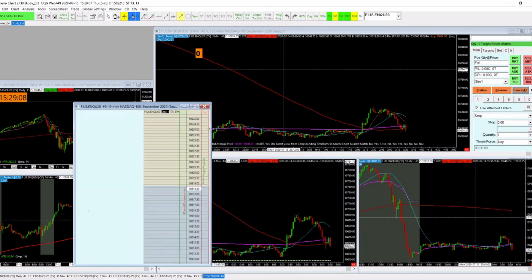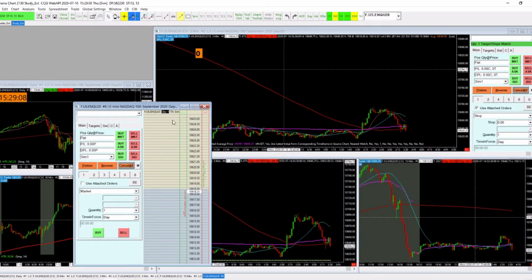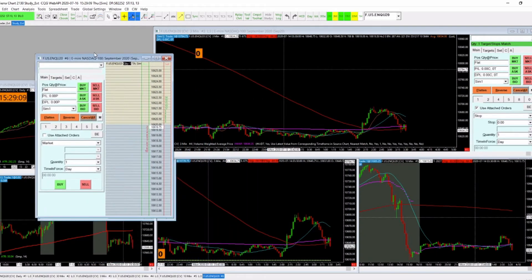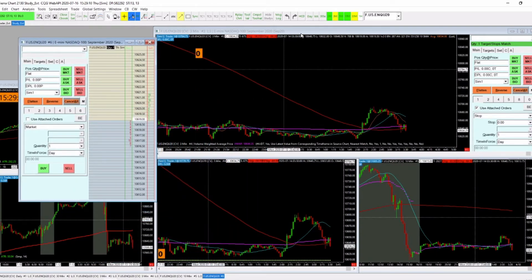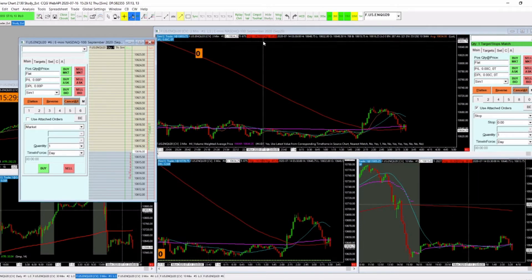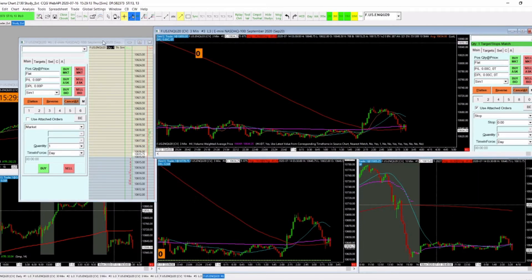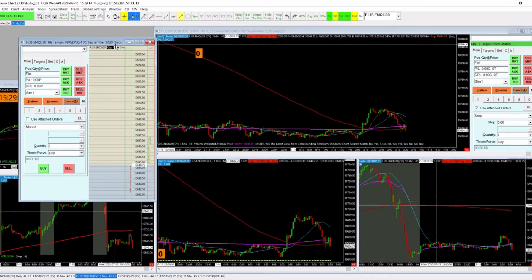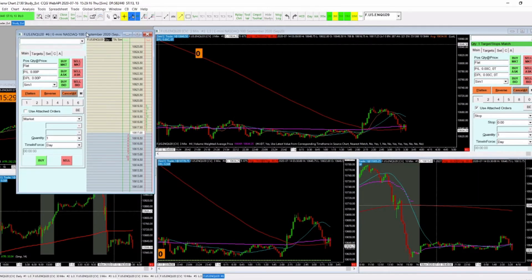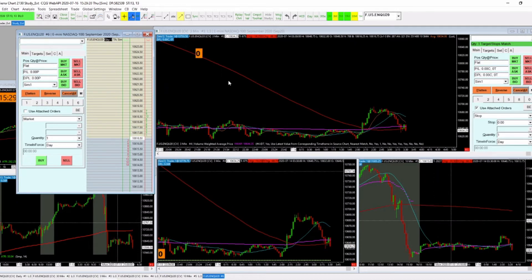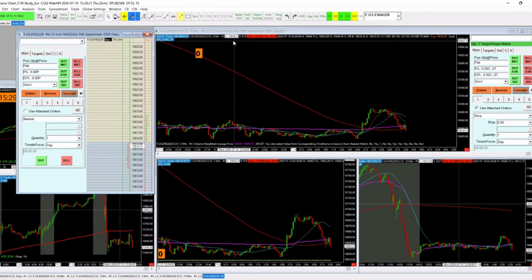Once you attach the DOM to the chart window and clean it up a bit, now once you click on the chart book, the DOM stays and we're good to go.